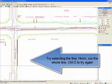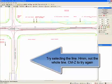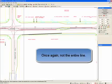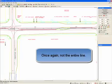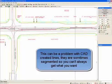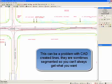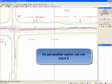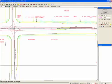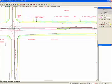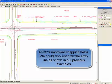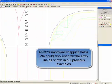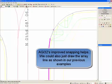Try selecting the line — not the whole line. Control Z and try again. Not the entire line. This can be a problem with CAD-created lines; they are sometimes segmented, so you can't always get what you want. As yet another option, we can trace it. AGI32's improved snapping helps. We could also just draw the array line as shown in our previous examples.